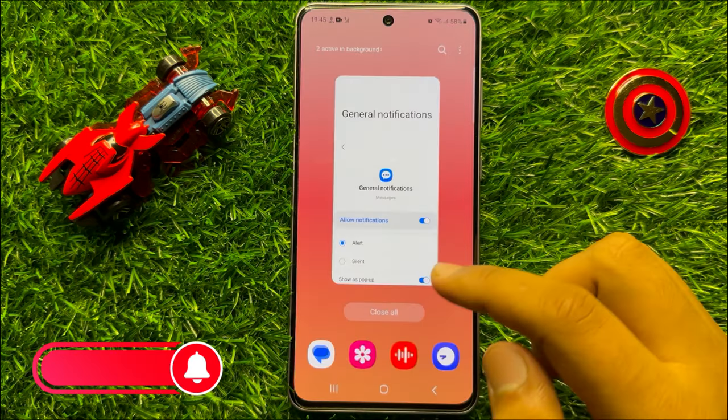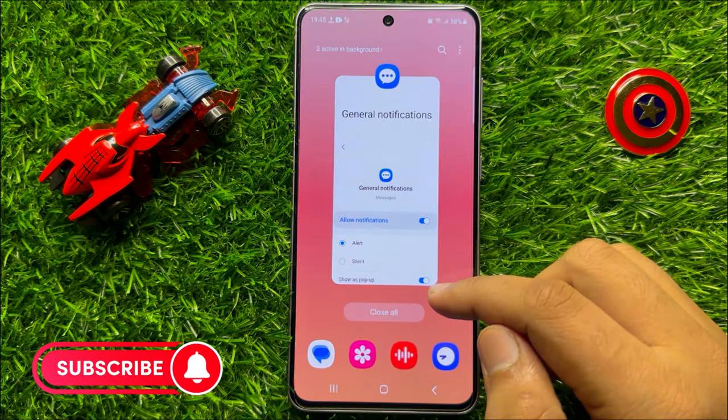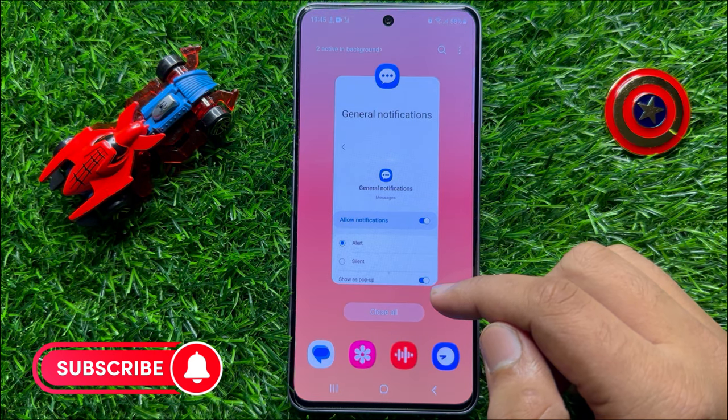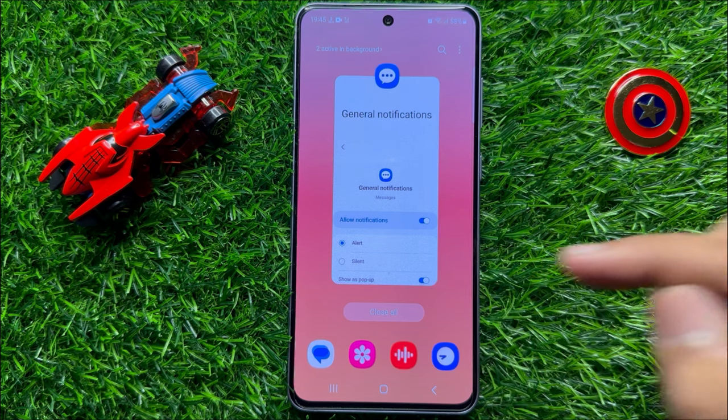So that's how you can show or hide text messages content on lock screen. I hope you liked the video. Thanks for watching.